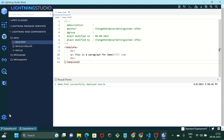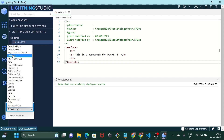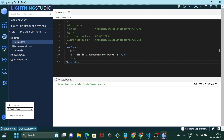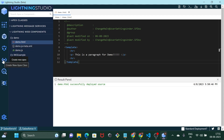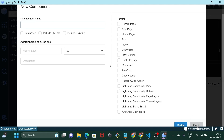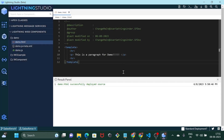Apart from this, you can also play around with the layout and make it dark as well. You also get options to create a lightning message channel, and you can also create an Apex class from here. You can also create a new component — you just have to give it a name and set the targets. Once you deploy, it will create the component and you can make the necessary changes.